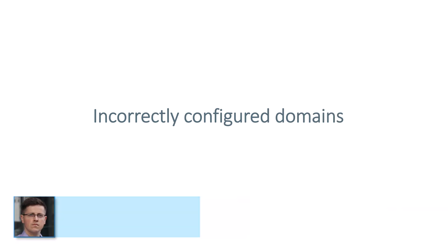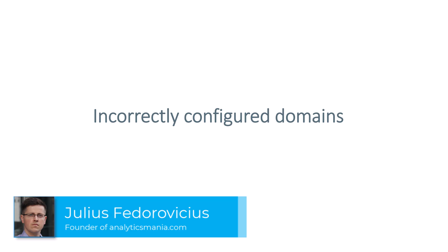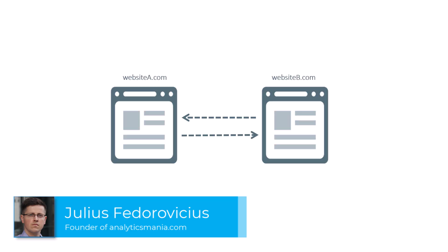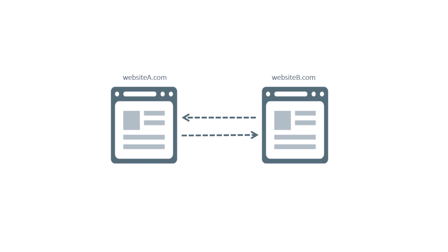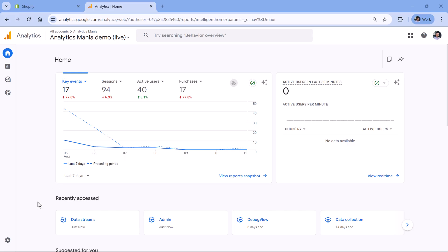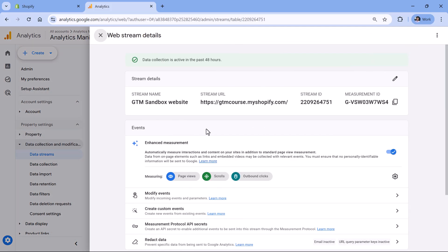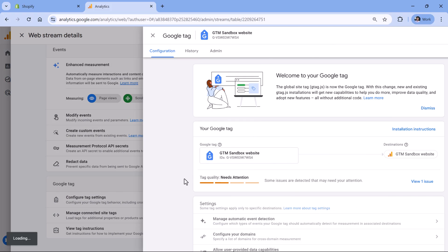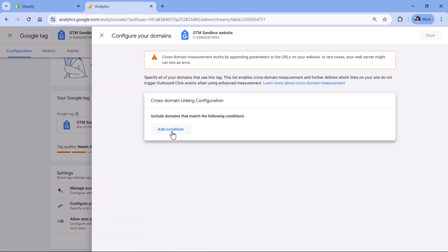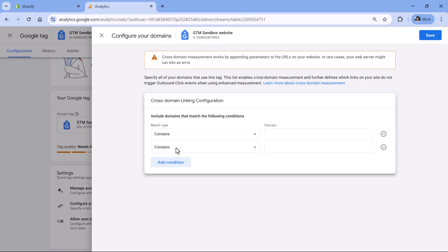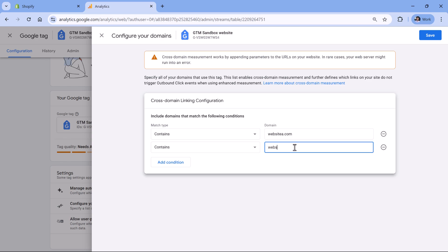The first reason is that maybe you haven't configured domains in your Google Analytics 4 property, or maybe you have some typos there. If your user journey has website A and website B where visitors can freely navigate between them, go to Google Analytics, then Admin, then Data Streams, select your website data stream, click Configure Tag Settings, then Configure Your Domains. Include all domains that are part of the same user journey — website A.com and website B.com — then click Save.